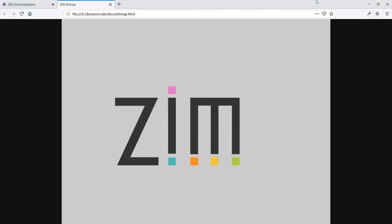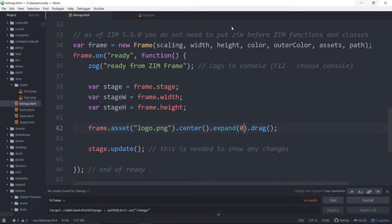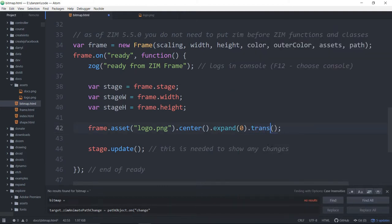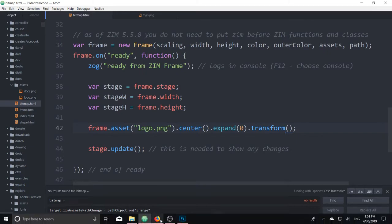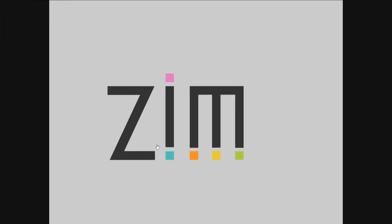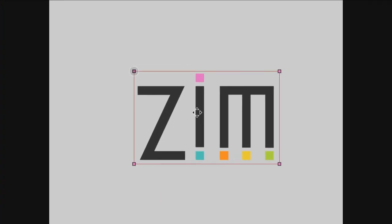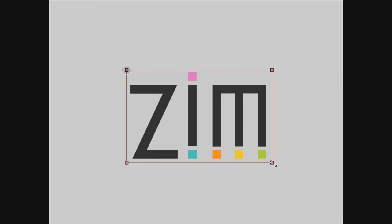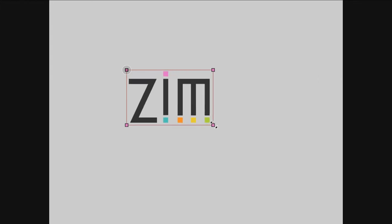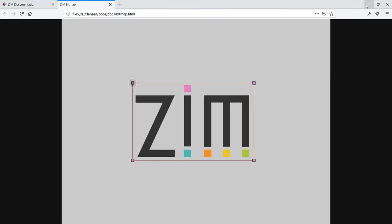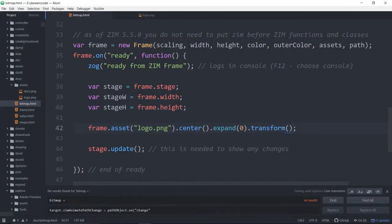All right. So there you go. But like I said, once that's there, you can then transform if you want. Transform that as well. And we refresh here. Refresh. And there we've got Zim transform on that. So it's like anything in Zim.